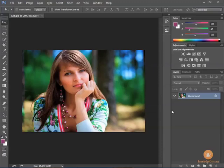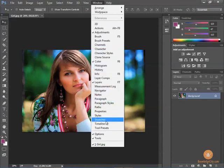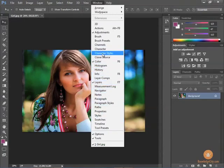So now that you know how to access the panels available to you by going to the window menu and choosing from the list, it's time to show you how to set up your own custom workspace.